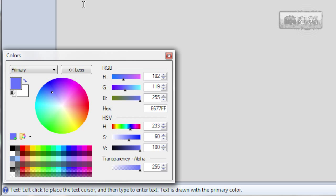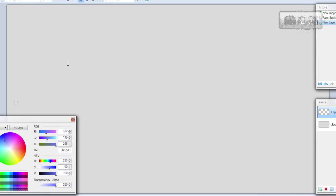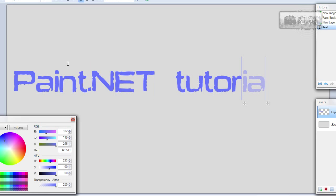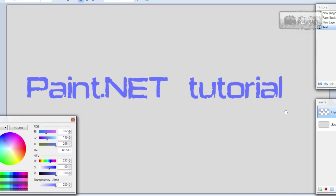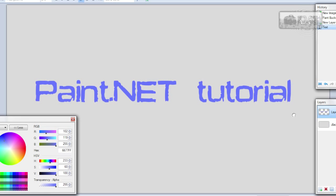We will recolor it later on so it doesn't matter for now. Now choose any big size, I will use 140 and write anything you want. Now move it anywhere you want.